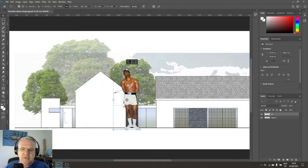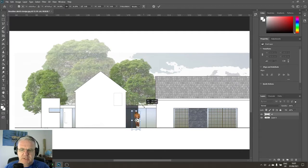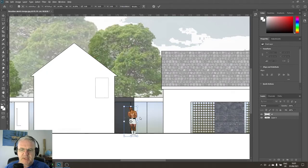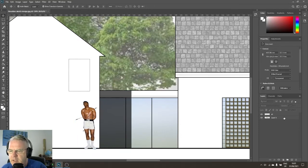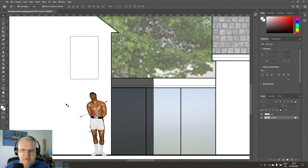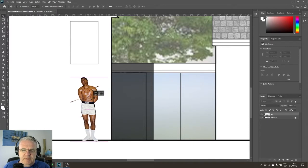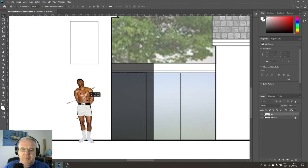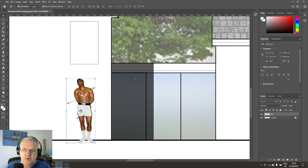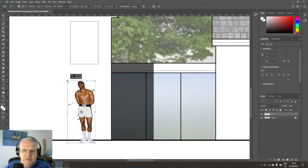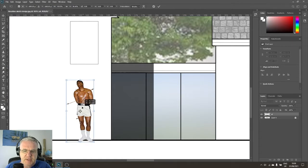Making sure I have the ali layer selected, I'll go to the move tool and drag the handle down while pressing Shift so it scales proportionately, bringing him down to a more accurate size relative to the building. I'll zoom in and eyeball the proportions — if this glass panel is 2.2 meters high and Ali was about 1.8 meters tall, that's close enough for a demonstration.